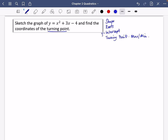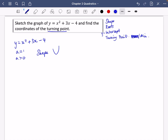It wants us to sketch y equals x-squared plus 3x minus 4. In this case, a is equal to 1, so the a value is greater than zero. That means the shape of this graph is just going to be that positive u-shape of the quadratic. This means the turning point is definitely not going to be a maximum — it's going to be a minimum, when it gets as low as possible.